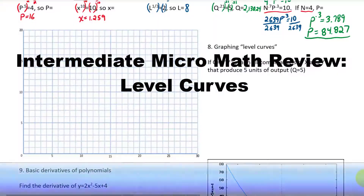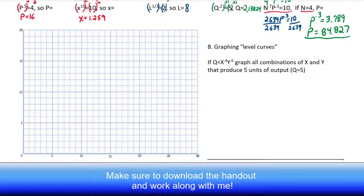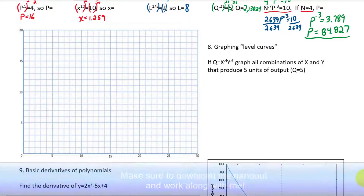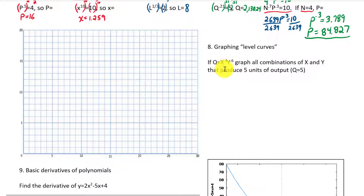Now we get to talk about something that is probably new to you: level curves. When we have a function that has more than just two variables like x and y, we're talking about a graph that is going to be in more than just two dimensions. With the equation of a line like y equals mx plus b we just have x and y axes, but here we're looking at q equals x to the 0.4 power times y to the 0.6 power, so we have two input variables and one output q.